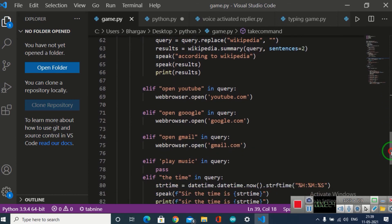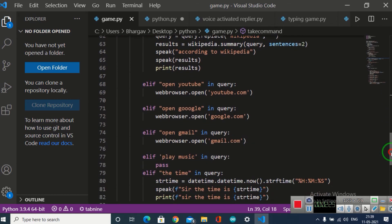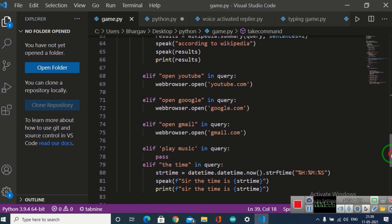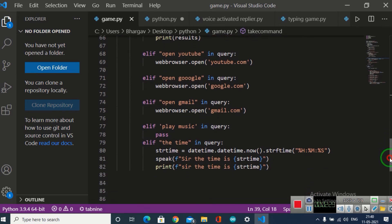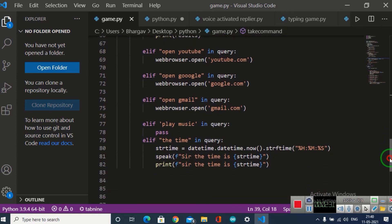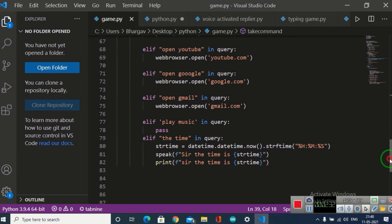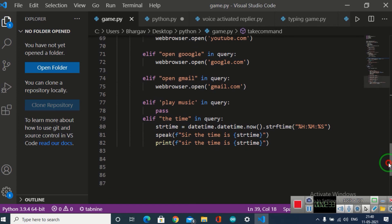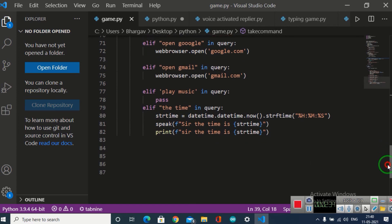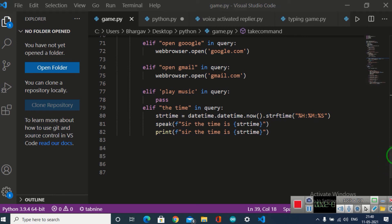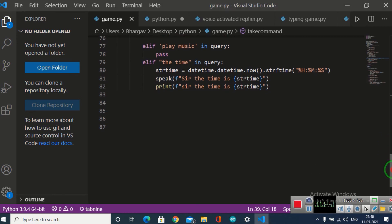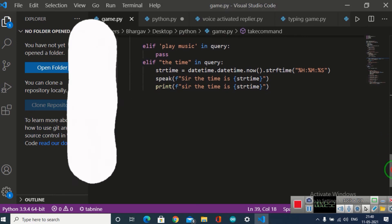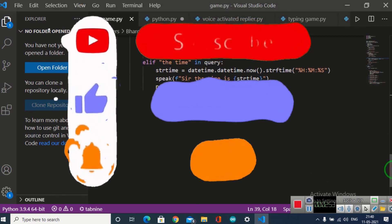I have made many other queries also, like open YouTube, open Google, and open Gmail, which all work. For play music, you will have a library, and then you can make the library and paste where it is in the code. You can tell the command 'play music' and it will play the music for you. That's how I made it, and it will also tell me the time.